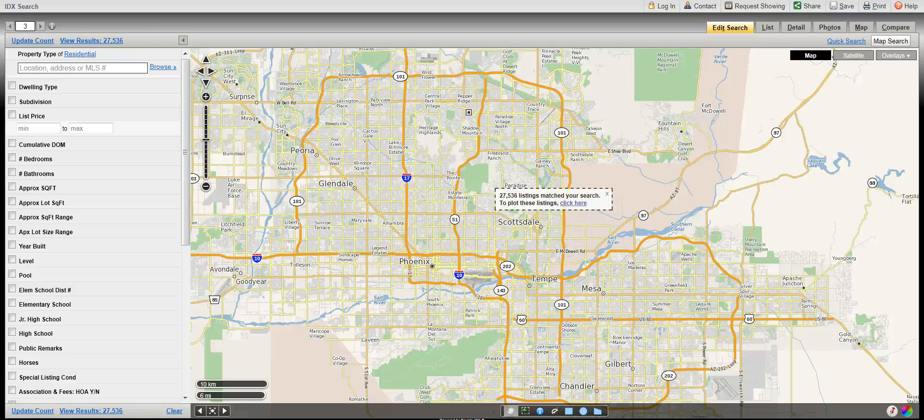Welcome to this brief video introduction on searching for properties using FlexMLS IDX, the same system agents use, giving you the most current and comprehensive data search on the internet.